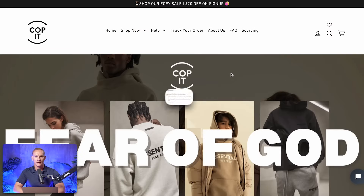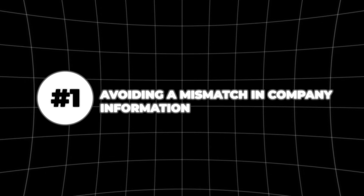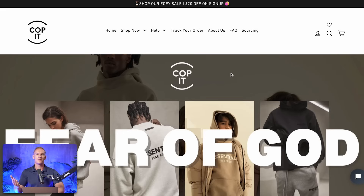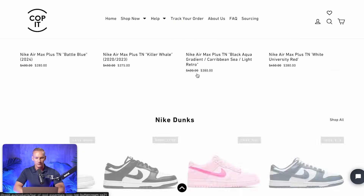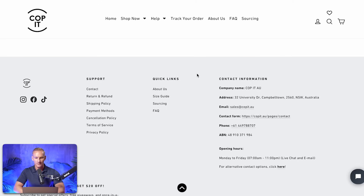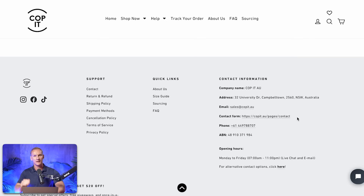Here we are looking at the website we recently fixed the misrepresentation error for. The first step is avoiding a mismatch in company information that you're displaying on your website and what you implement in your Merchant Center account. If we go all the way down to the footer, we can see the company details right here. These need to be exactly the same as mentioned in your Google Merchant Center account — the company name, the address, and the customer service email address visible on your website, exactly as implemented in your Merchant Center.